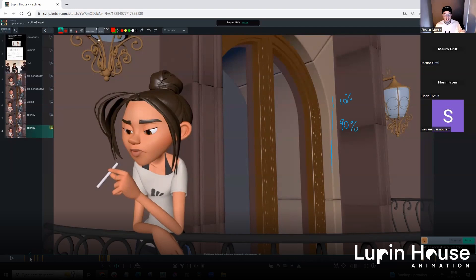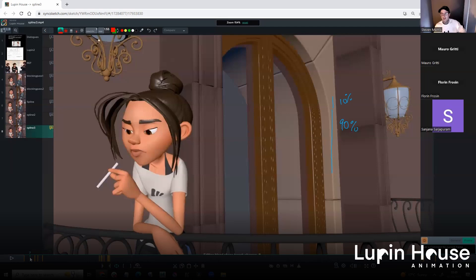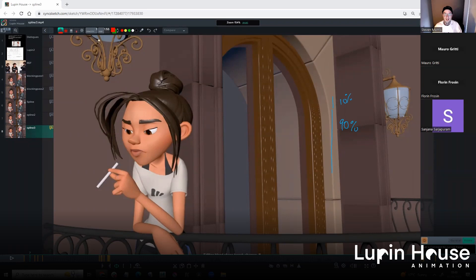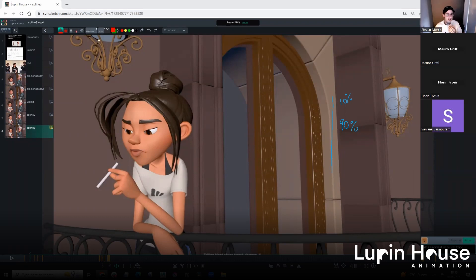Have you seen that AI assisted animation program called Cascadeur? I'm not sure. No, I don't think I have. Let me see if I can quickly get it up, because that's actually a good example. Basically what it does is it automates...